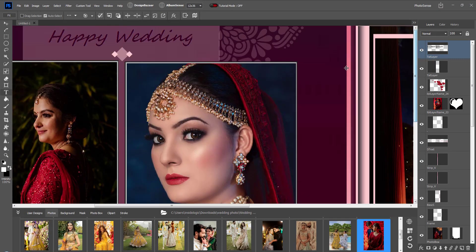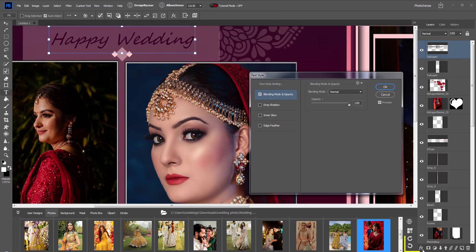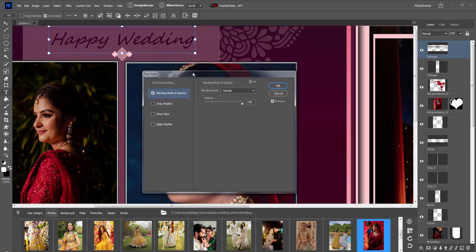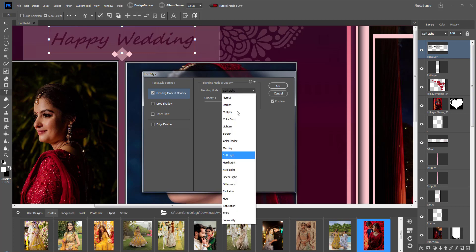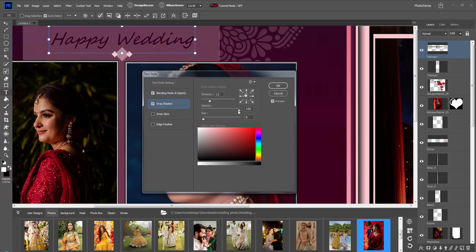After basic editing, click on Layer Style, which can also be opened from here. Blending modes are available, and you can increase or decrease the opacity value of the text. You can give a shadow of any color from any angle using the Drop Shadow option, then click OK.